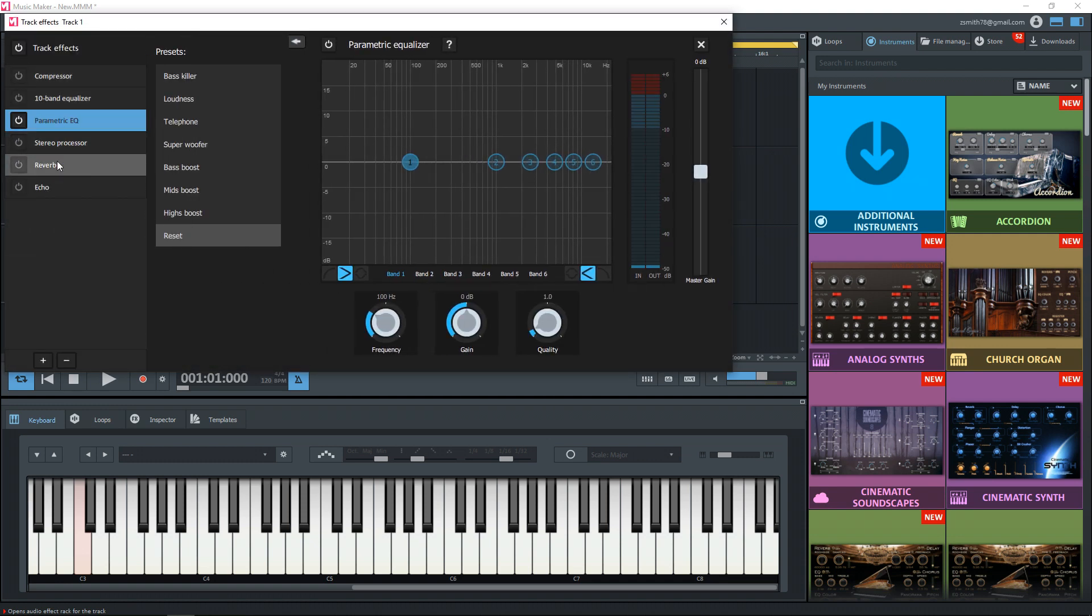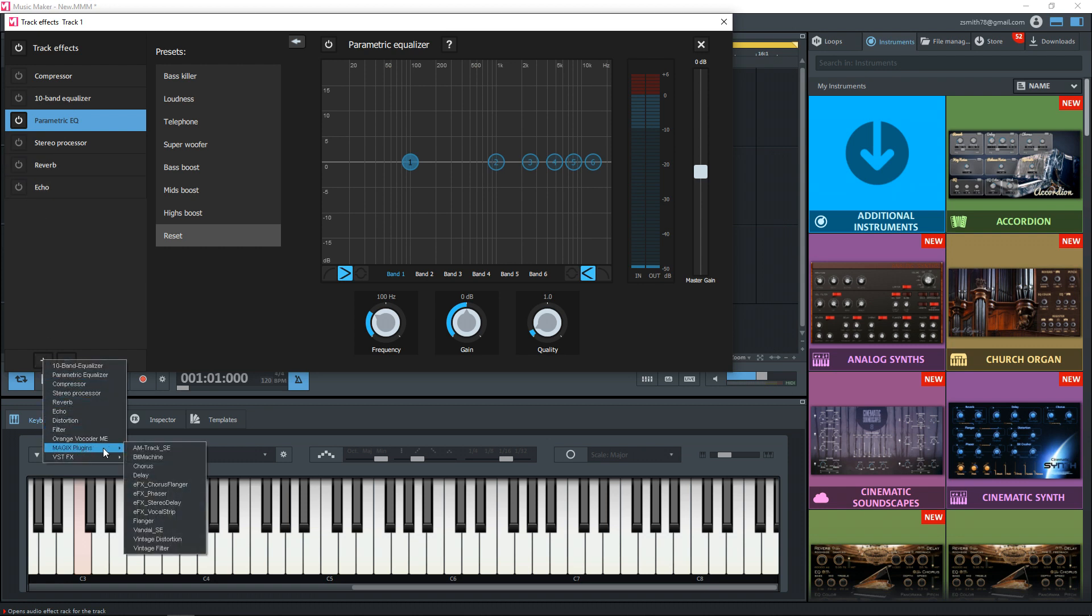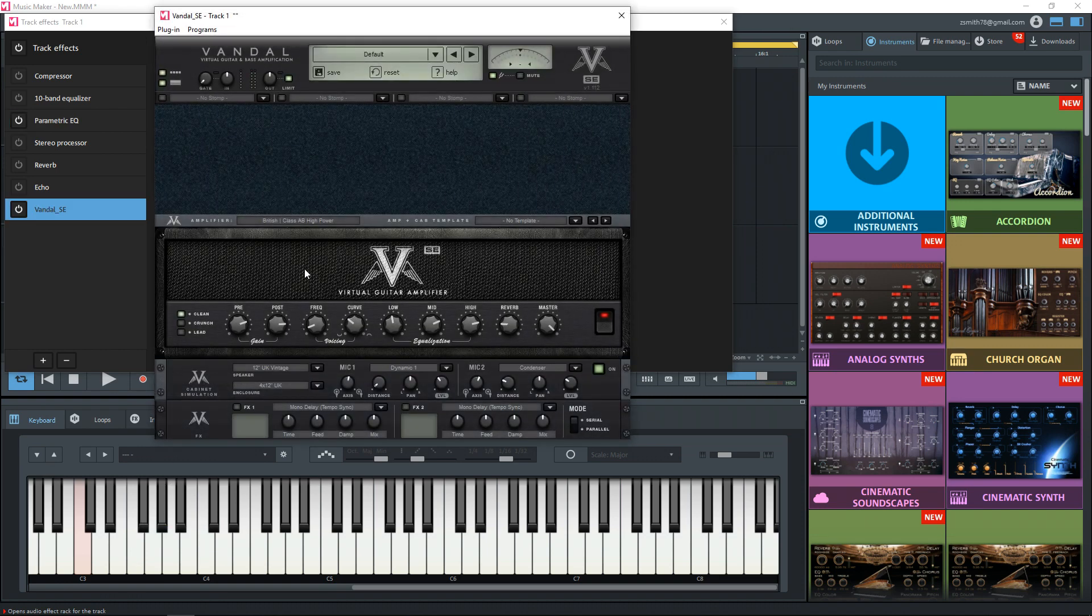And if you don't see Vandal SE in the list of effects here, click on the plus sign, then go to Magix plugins. And if you have the free version of Magix, I'm pretty sure this is the only plugin that you're going to see here. It's the Vandal SE, which is your guitar amp simulator plugin.